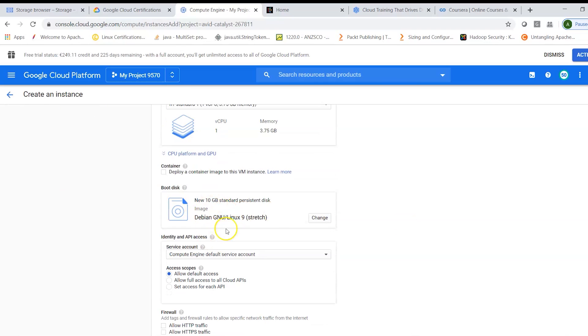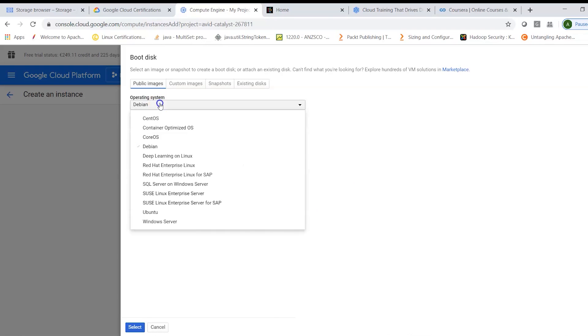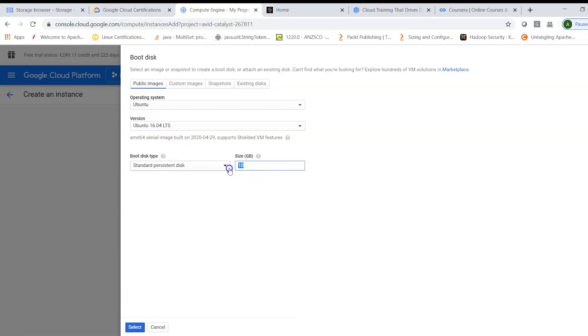Here we have the option to choose our distribution. So for example I can choose Ubuntu and then I can choose a distribution version. So let it be 16.04.